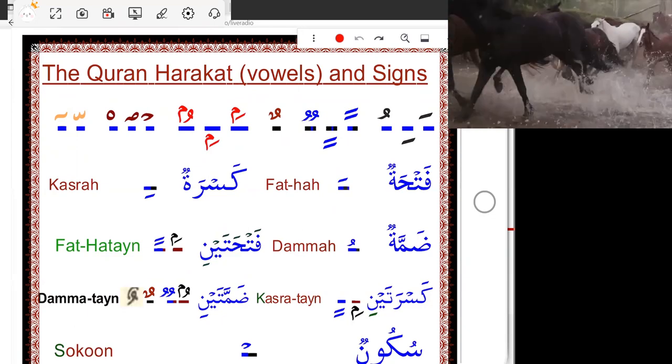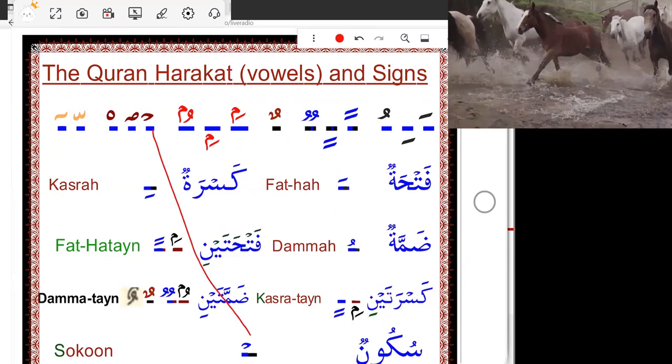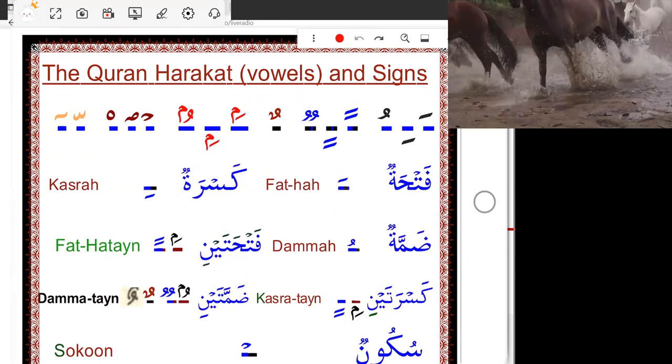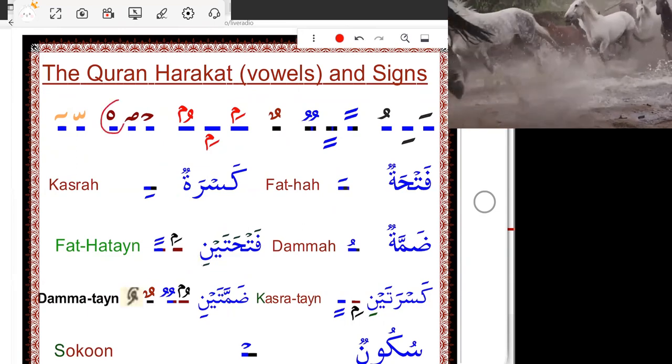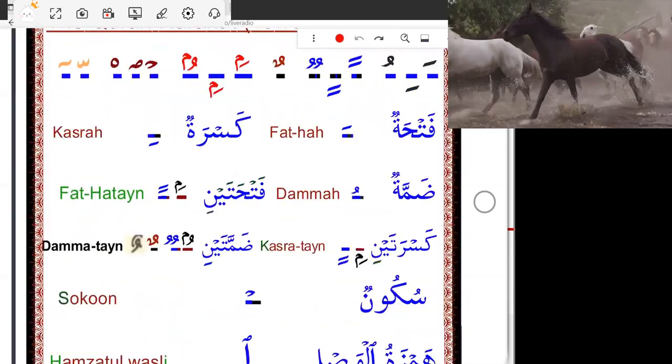This one we call Sukun. Maybe you think this is Sukun — that's incorrect, that's not Sukun.